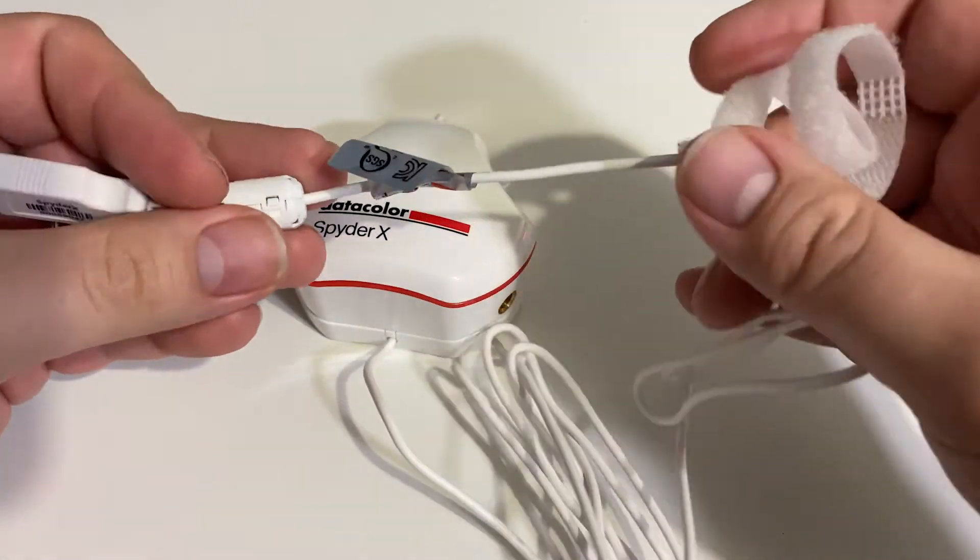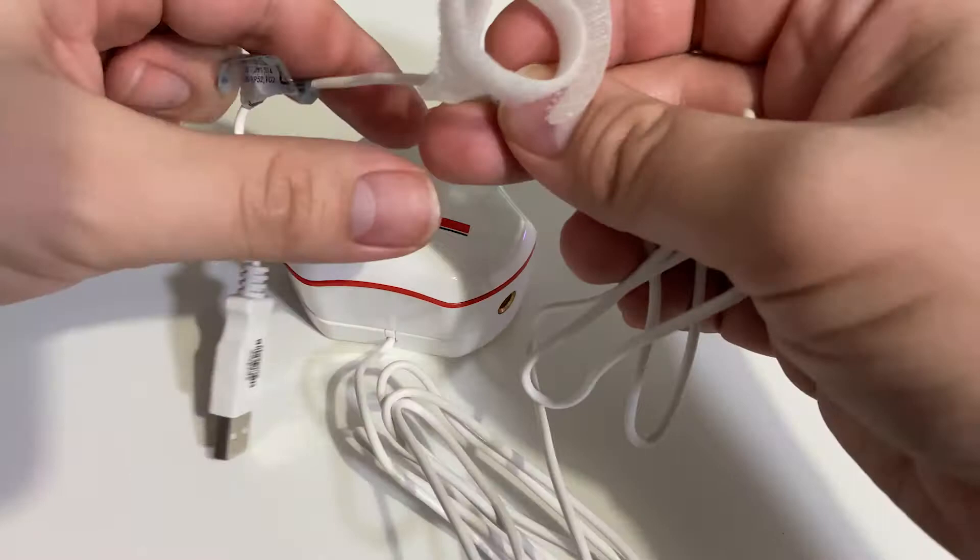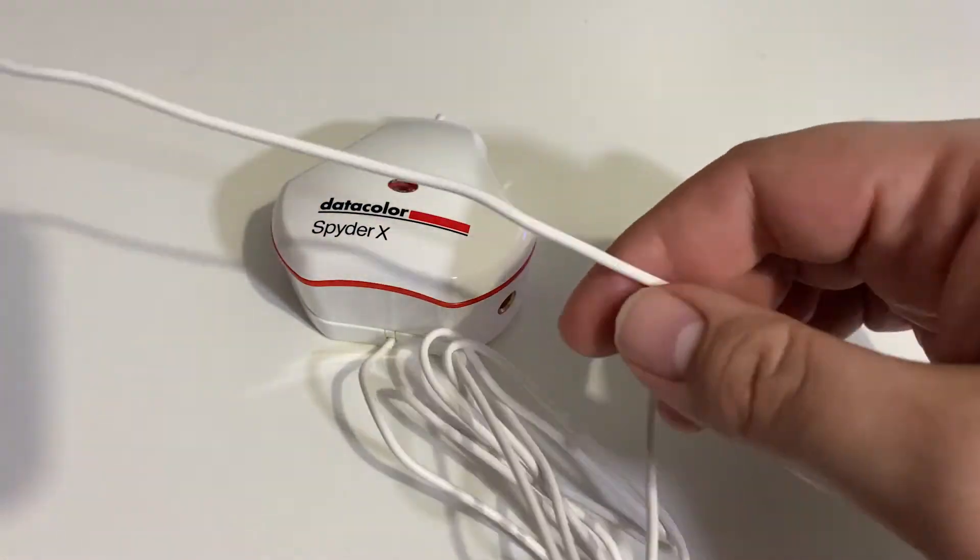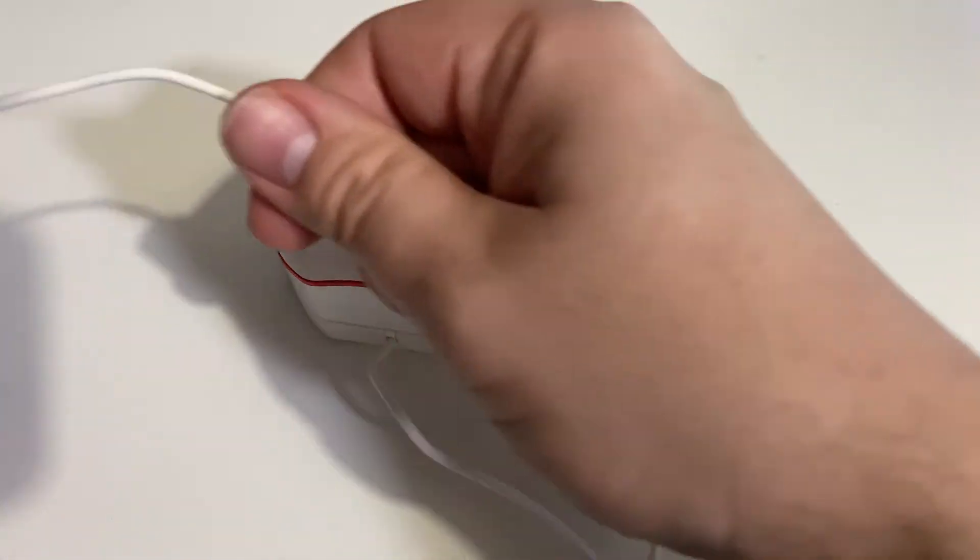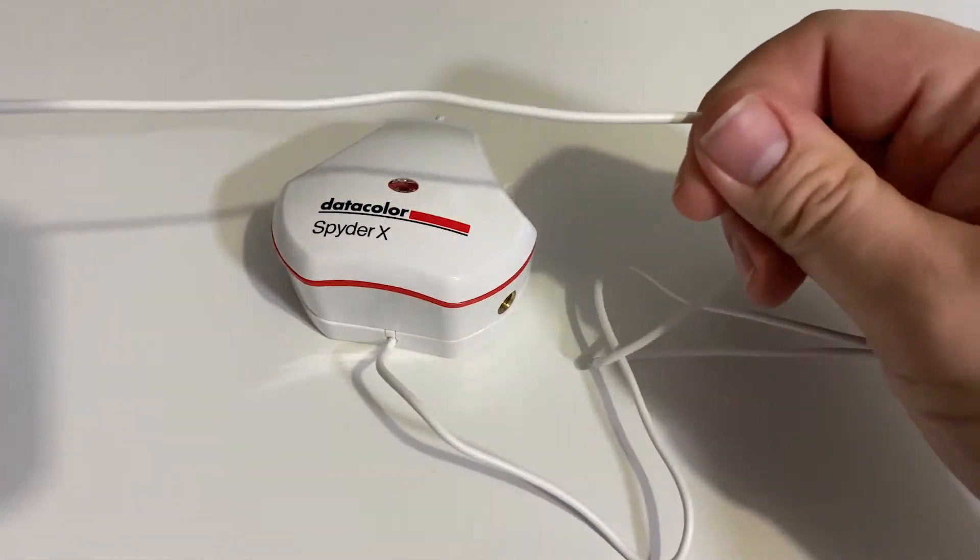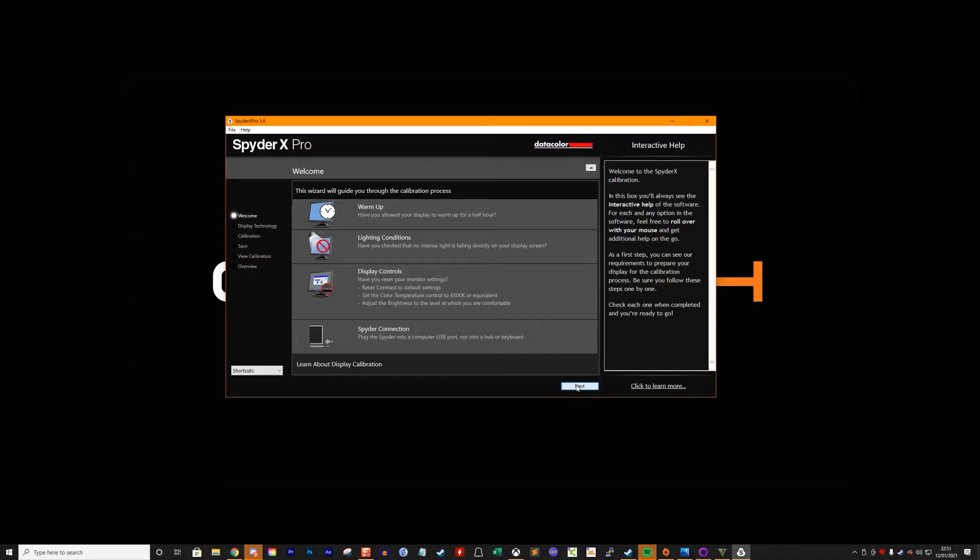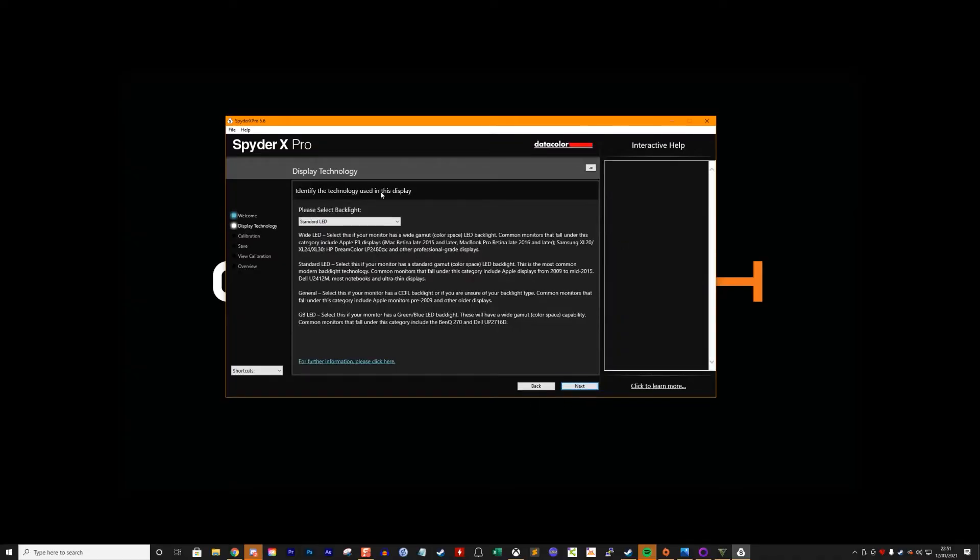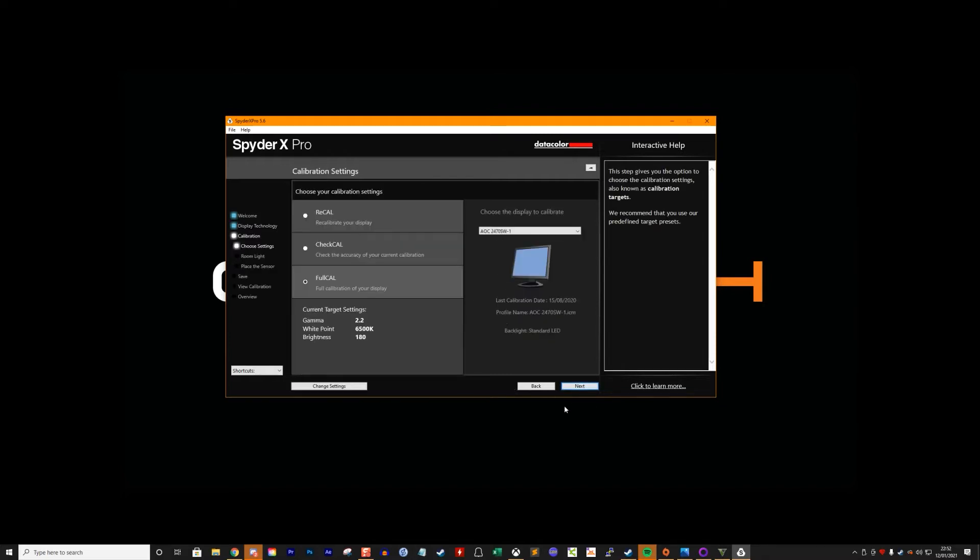Try not to use the front ports or a USB hub as it may affect it working. Then you'll be asked a series of questions about the display you want to calibrate, such as the type of backlight that it's got. Make sure you have your monitor details to hand if you're not sure of anything. Next you'll be asked what type of calibration you'd like to perform.